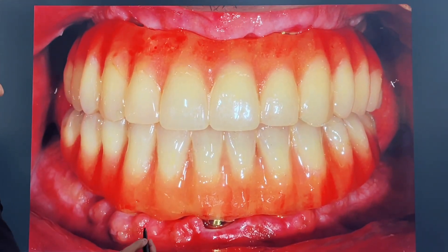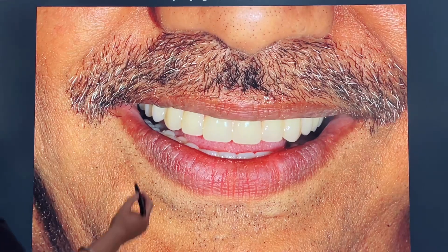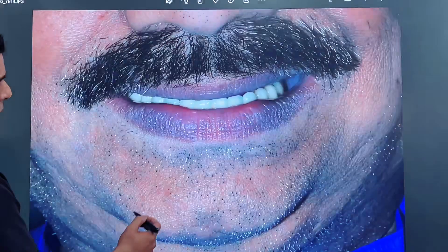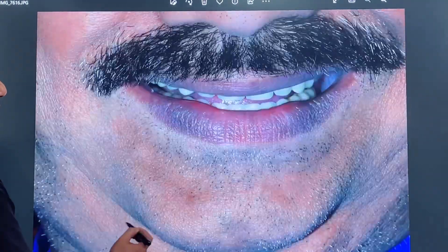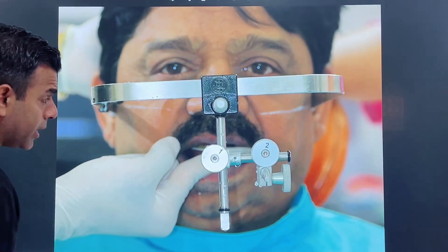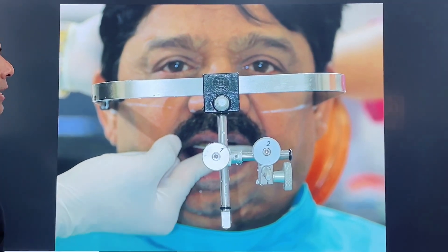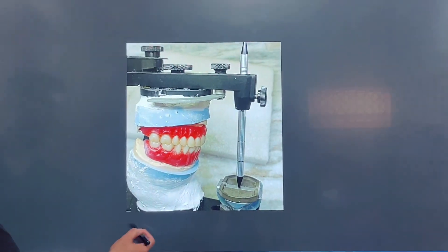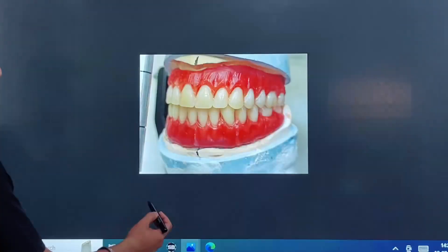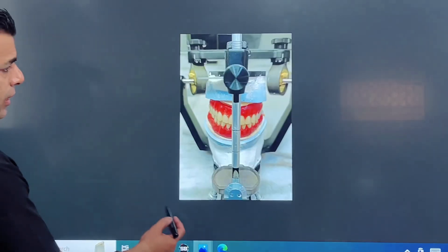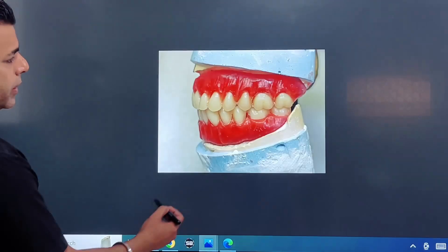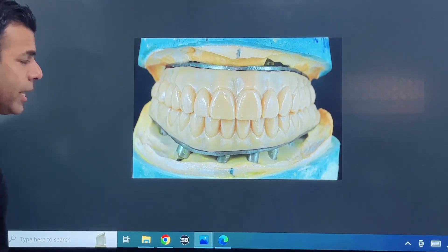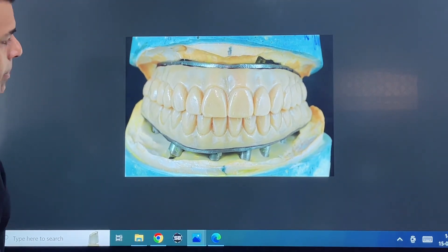Here we can see this is a hybrid process. After that, the patient visited again after 4 months, and we took a trial again. We made some modifications with rims because the tissue had healed, as you can see.